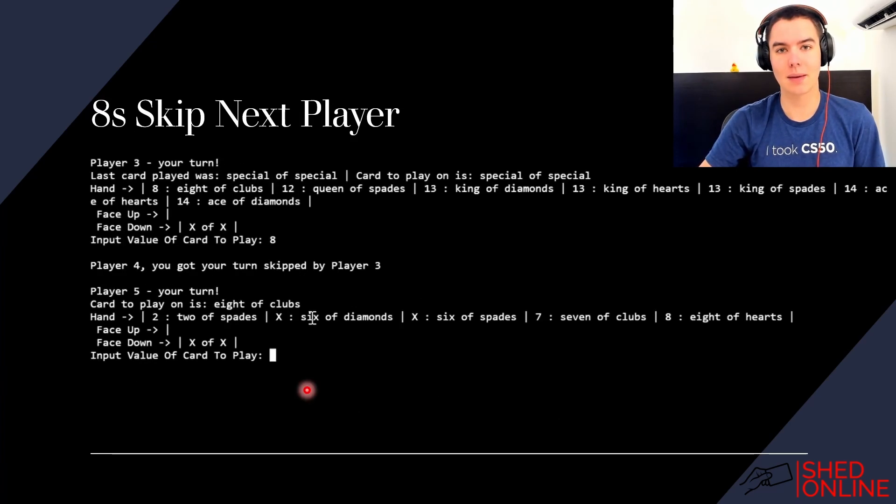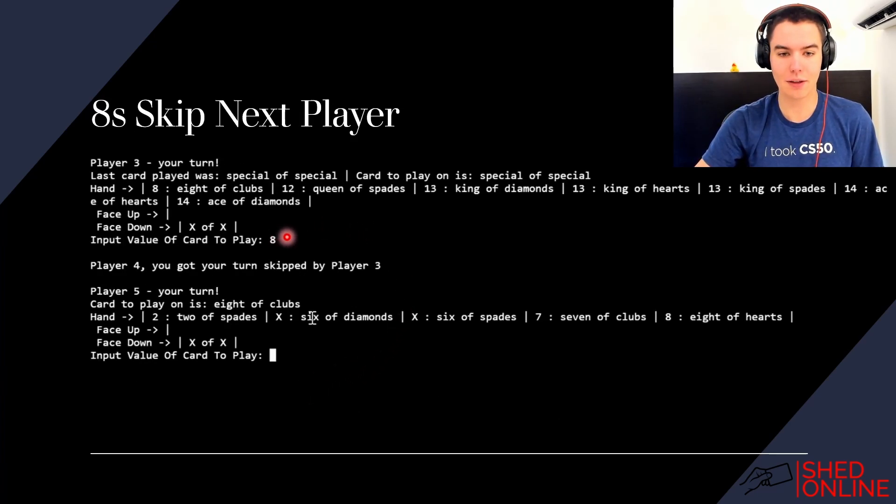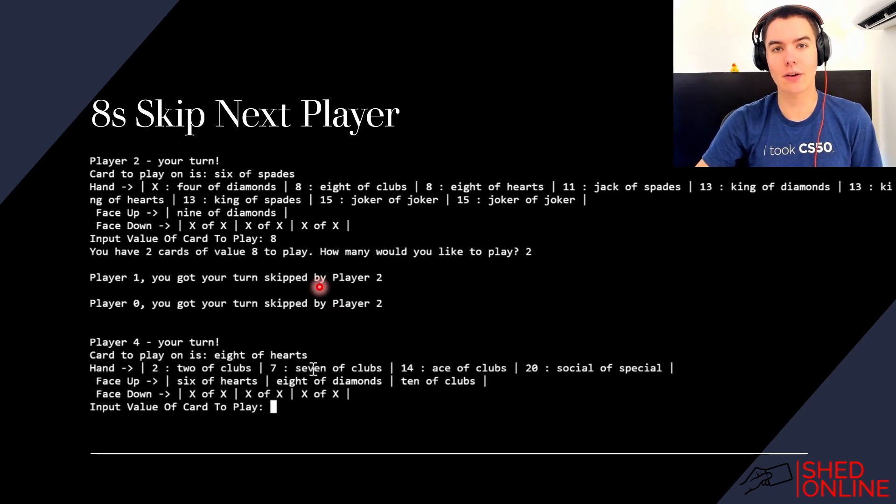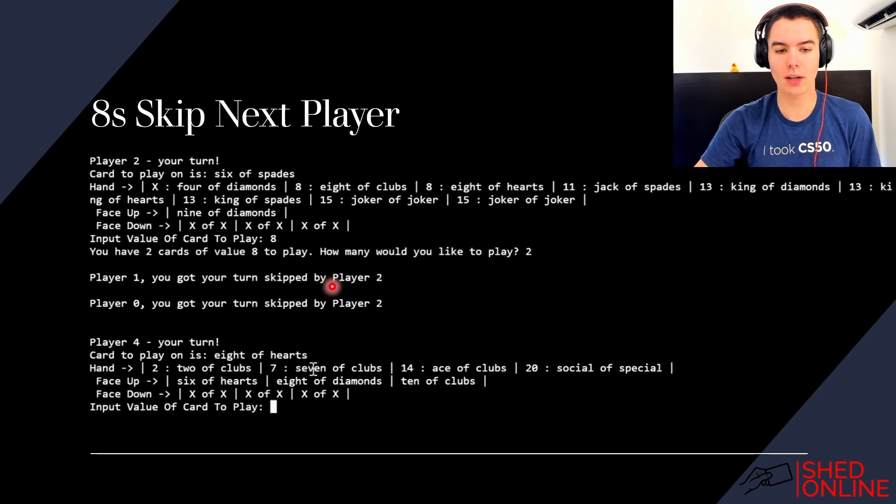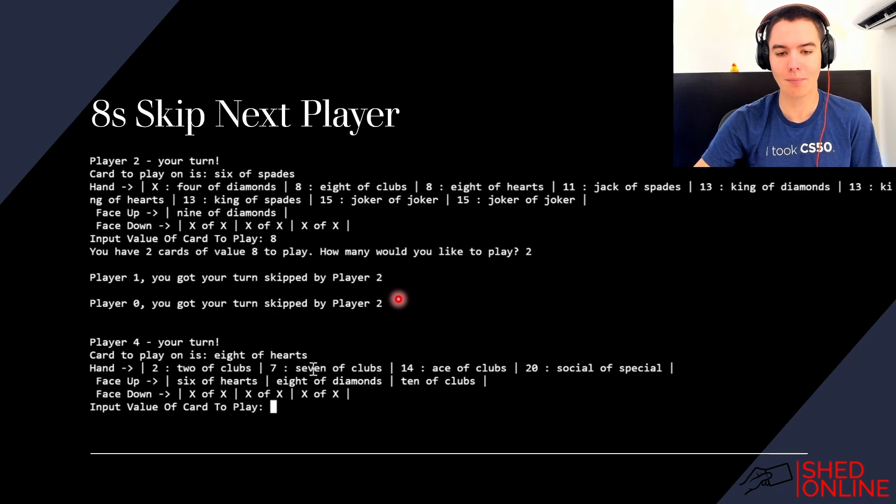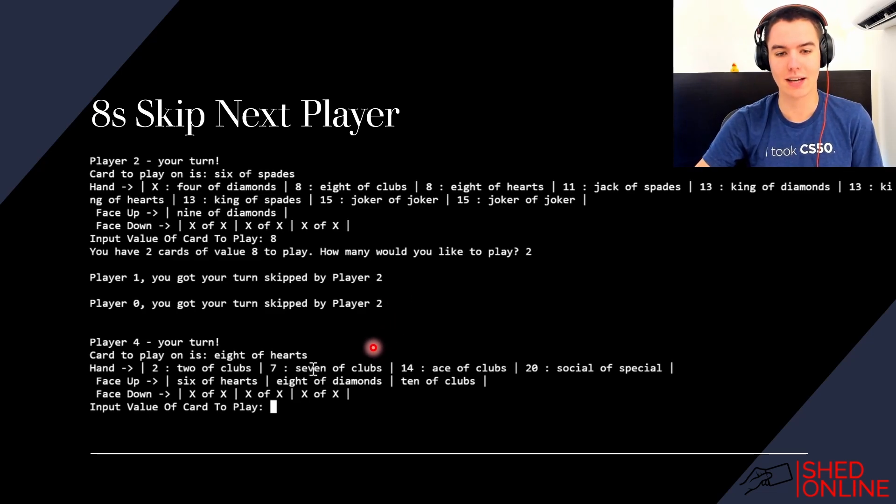Eight skips the next player, so here you can see that player three played an eight, player four got skipped, and then it moved on to player five. The effects of the eight can also be stacked if multiple of them are played at once. So here you can see that two cards of value eight are played so it skips two people—player one, player zero—and then player four is the next to play.